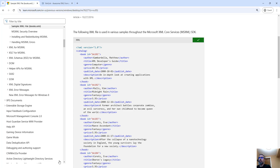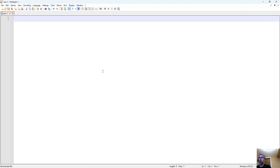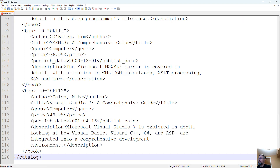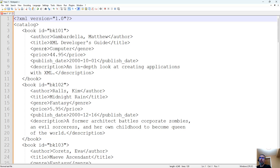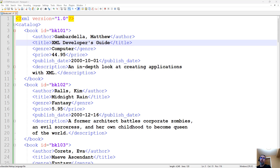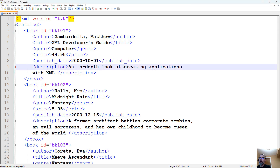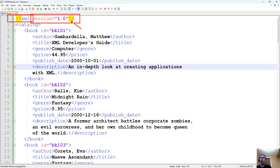If we copy this data and take it over into Notepad++, there's no colorization or IntelliSense until we save the file. Once we have saved our file, we can see all the color coding and IntelliSense come through. Here we have our XML tags in the header and the less-than question mark XML version 1.0.